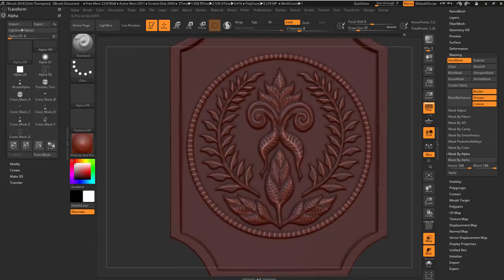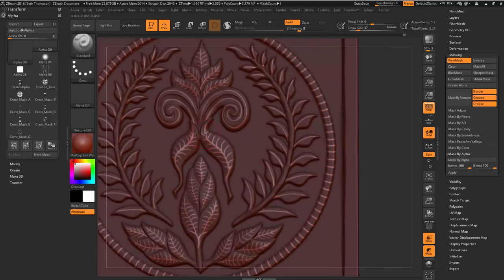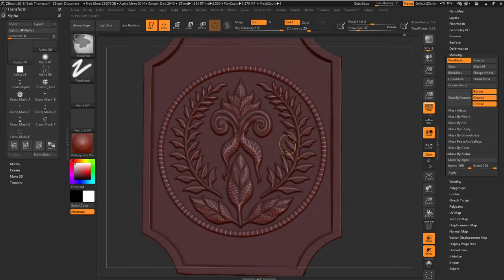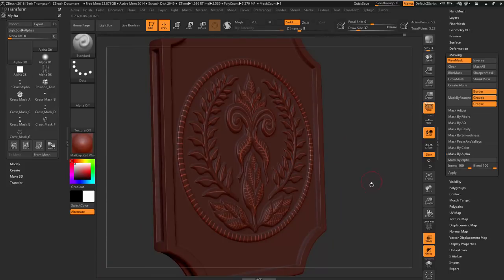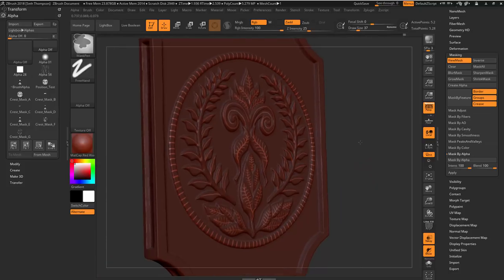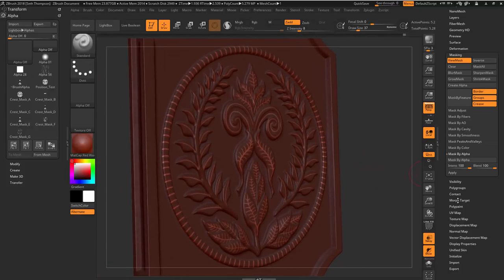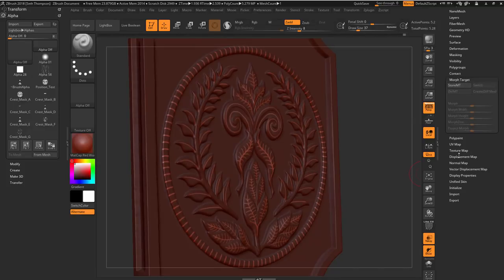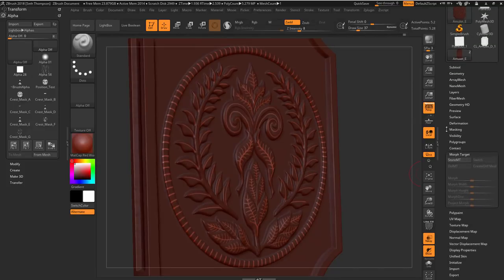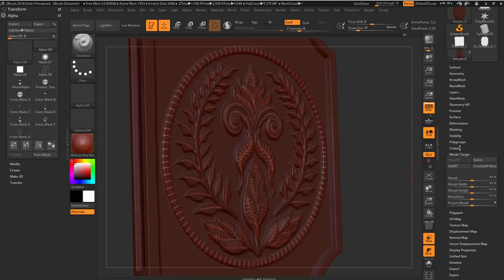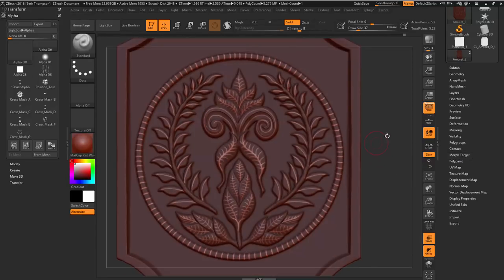Now, before we do this, I want you guys to store a morph target. And this is a pretty cool technique for those of you guys that do or don't use morph target brush. After this, I guarantee you will use it a lot. So click on store morph target. And we'll come back to that in a few minutes. Don't worry about that right now.